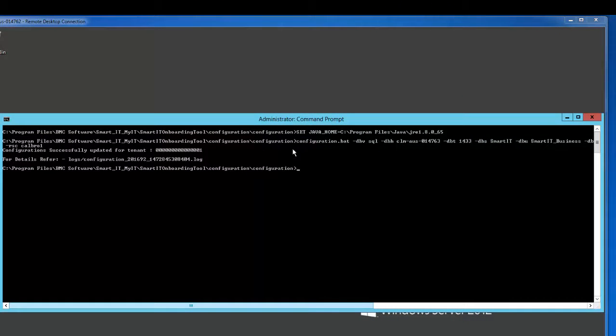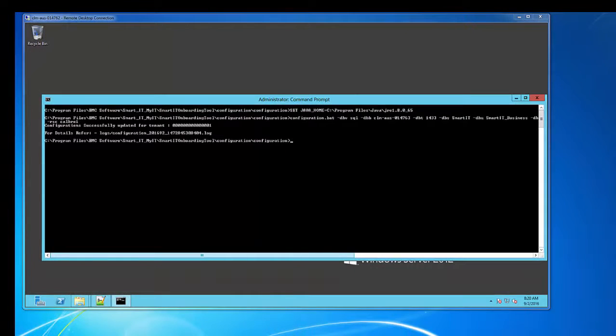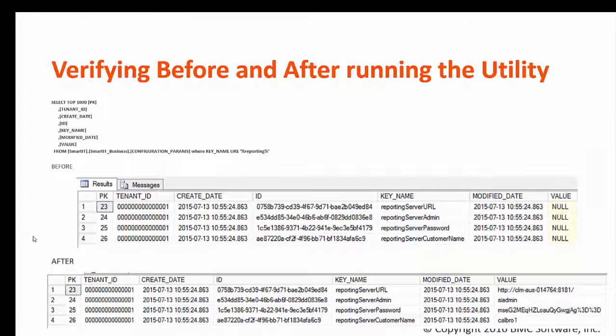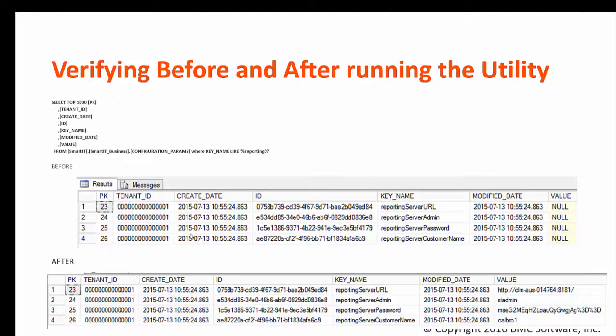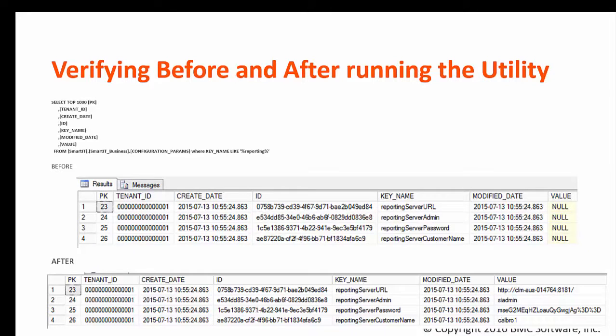Once the configuration utility successfully completes you can refer to the logs for success or failure of the configuration utility. By running this configuration utility there are four rows within configuration params that got updated. As you can see in my screen the before and after shows what all those four records got updated by running the configuration utility.